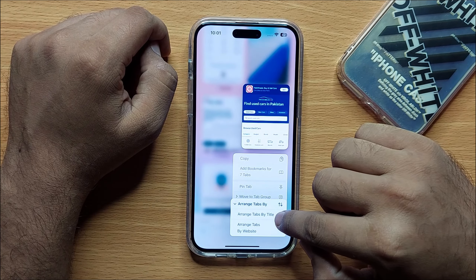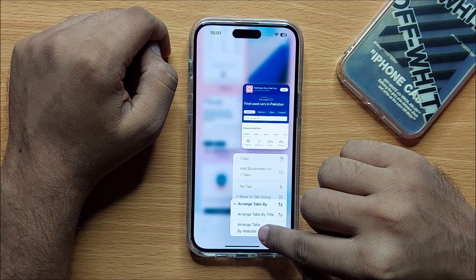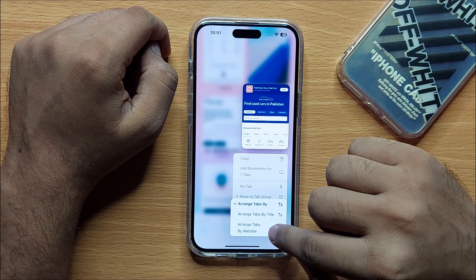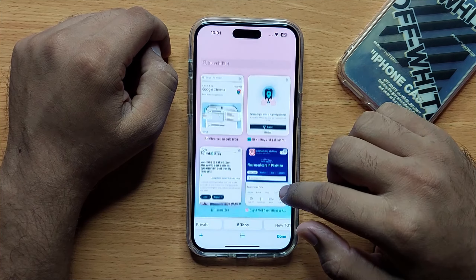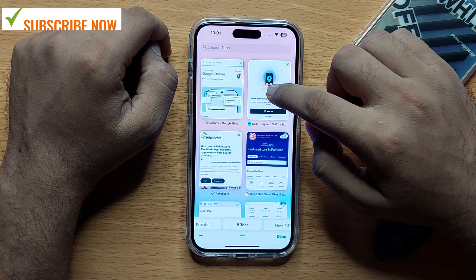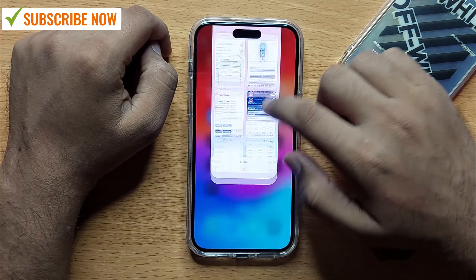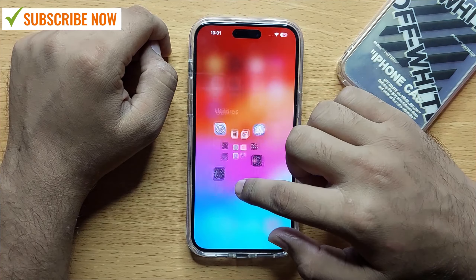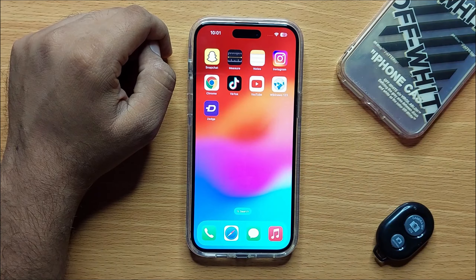Here you can arrange tabs by title or arrange tabs by websites. I hope you liked the video. Thanks for watching.